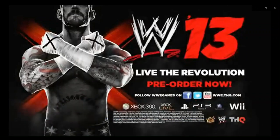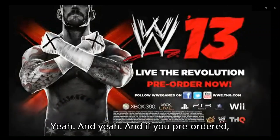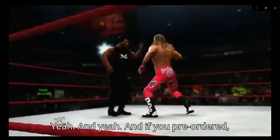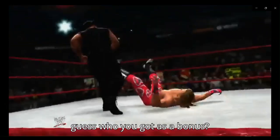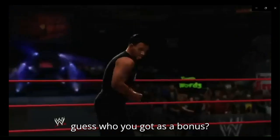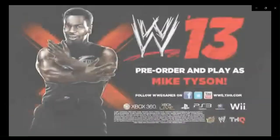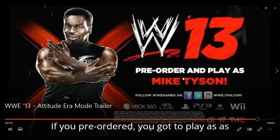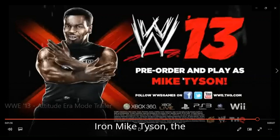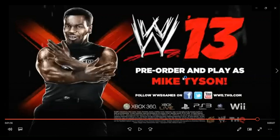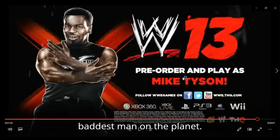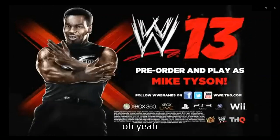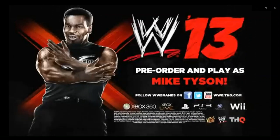Oh, yeah. And if you pre-order it, guess who you got as a bonus? If you pre-order it, you got to play as Iron Mike Tyson. The baddest man on the planet. Ha ha ha! Oh, yeah, baby. Ho, ho!